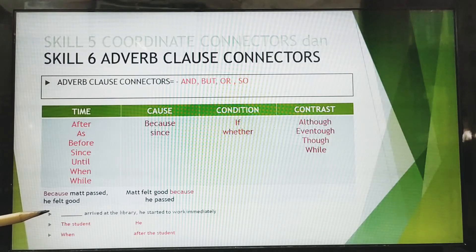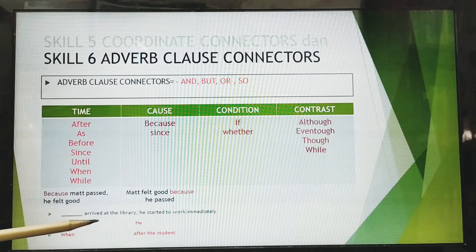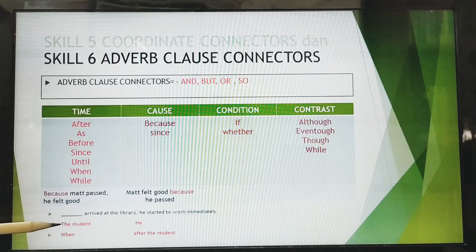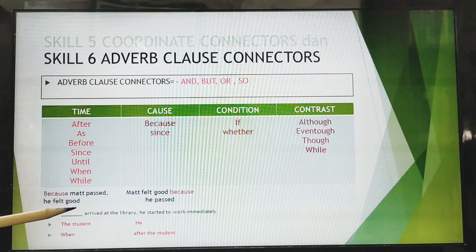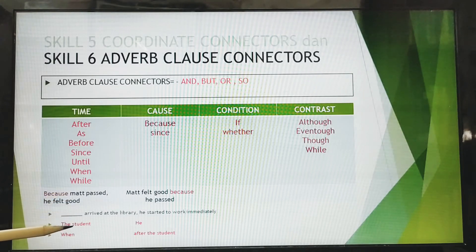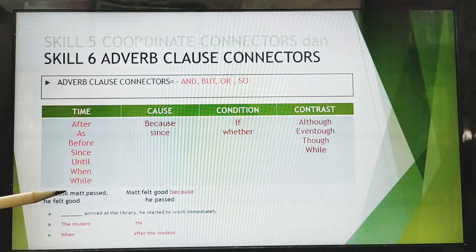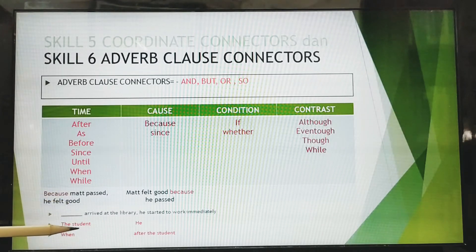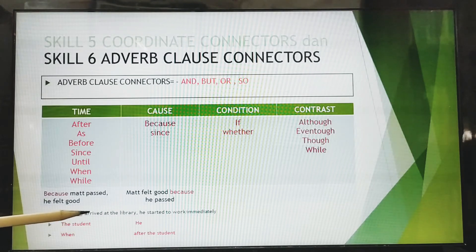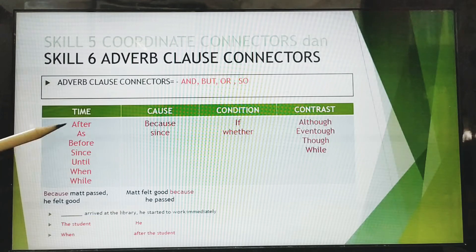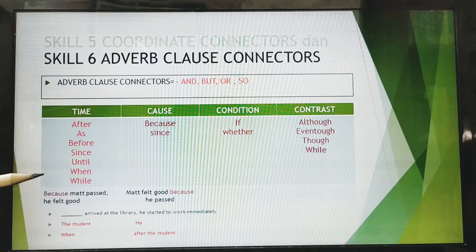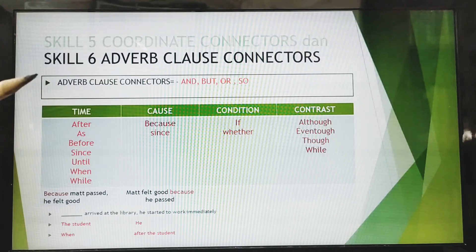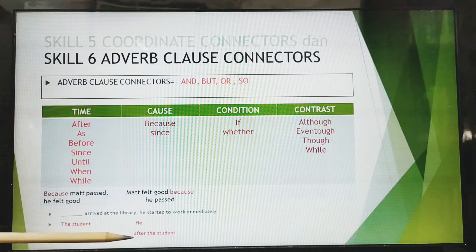For example number one: 'Blah blah blah arrived at the library, he started to work immediately.' It could be 'the students' since this is a verb that should be followed by a subject. But if we say 'the student arrived at the library, he started to work immediately,' it is not a good whole sentence because there is no adverb clause connector.